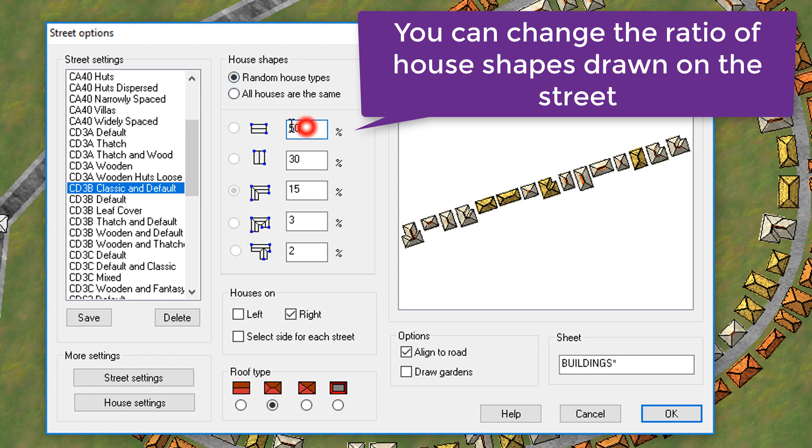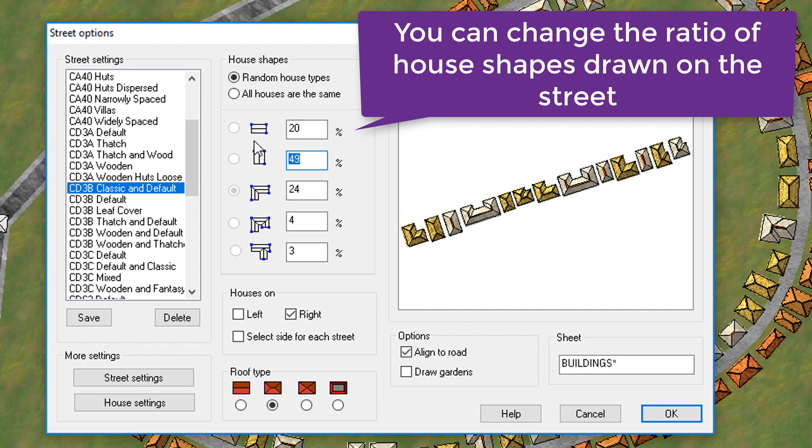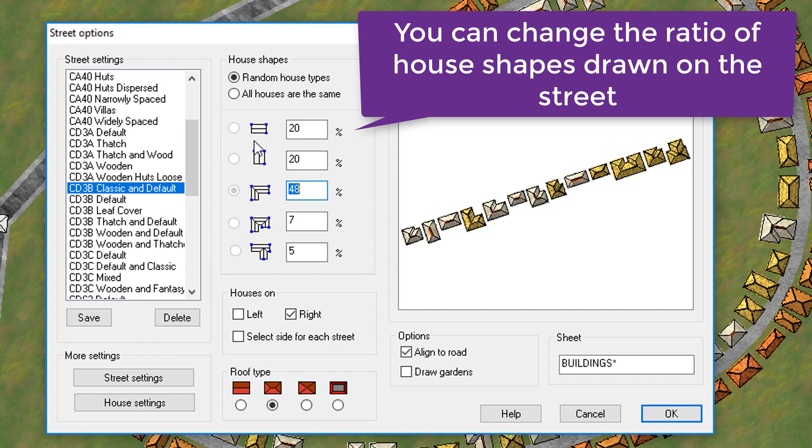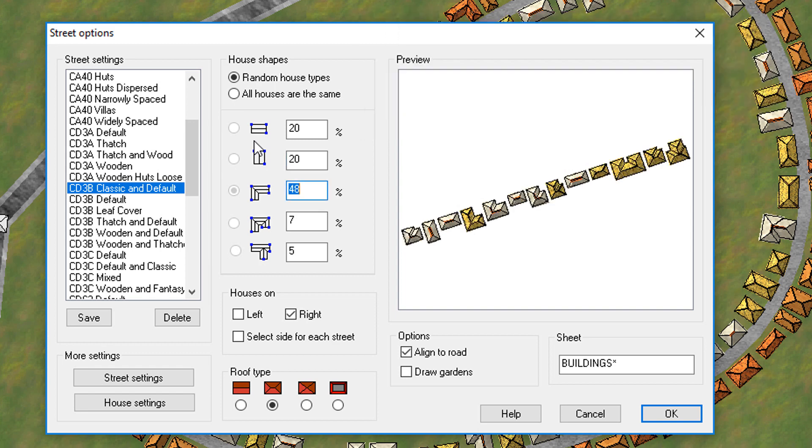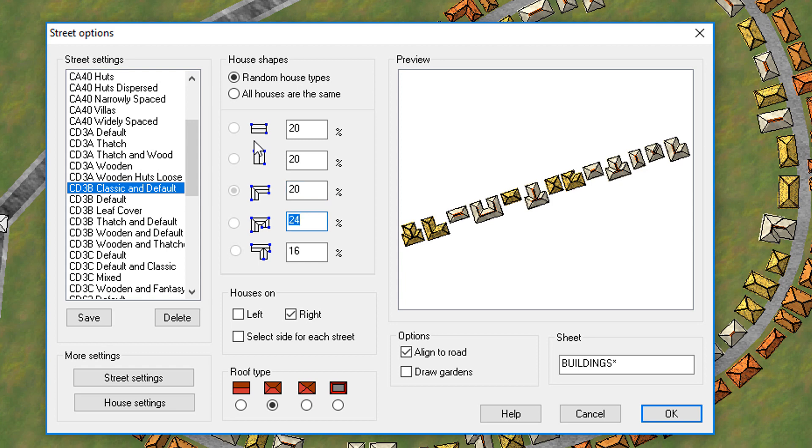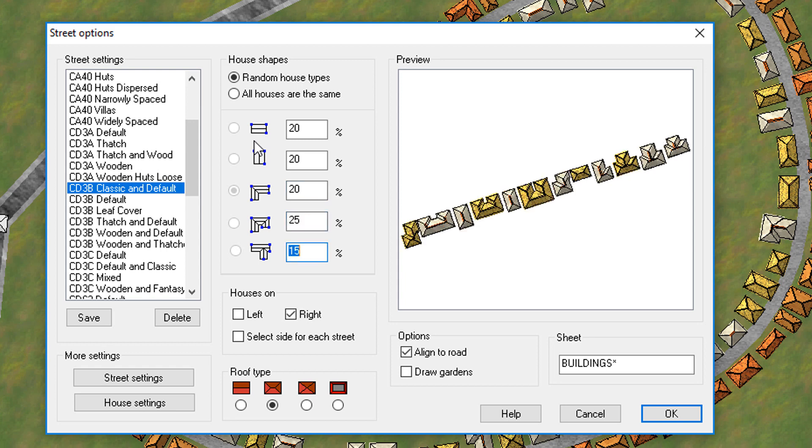So what we'll do is we'll reduce this number of houses to say only 20%, and we'll reduce this number of houses to another 20%, and we'll make this one now, the L shapes, we'll make that one 20%. We'll make this one 25%, which means that the last of the T sections are now 15%. So that will be the spread.